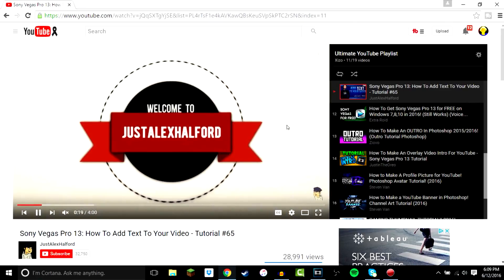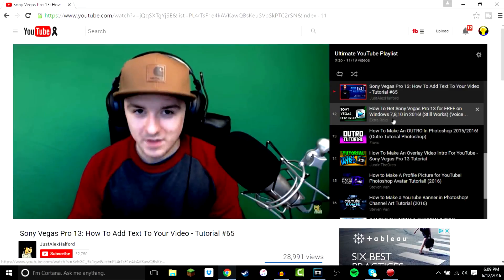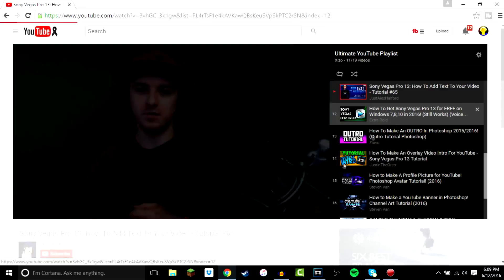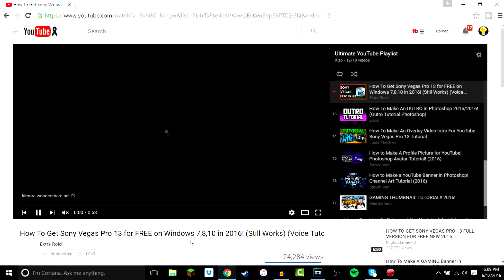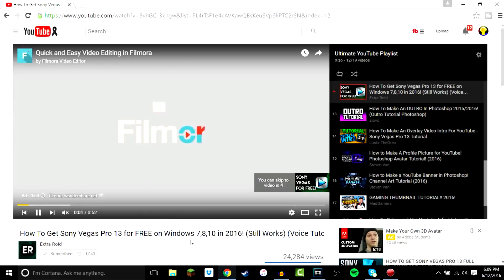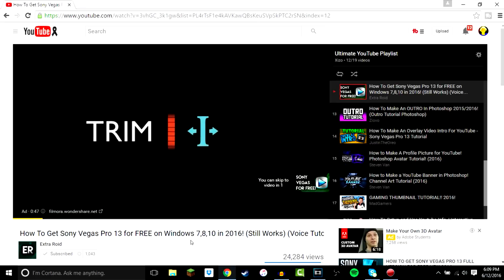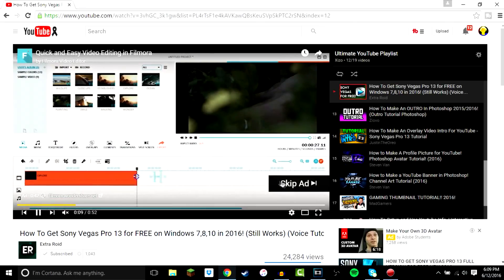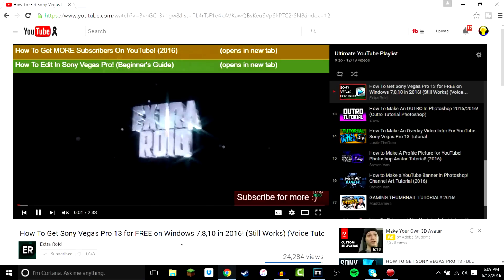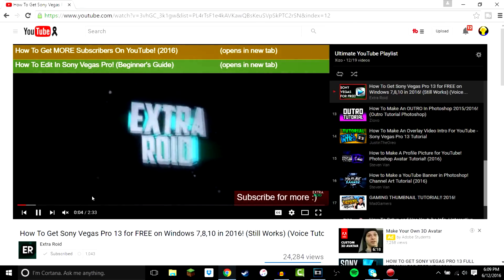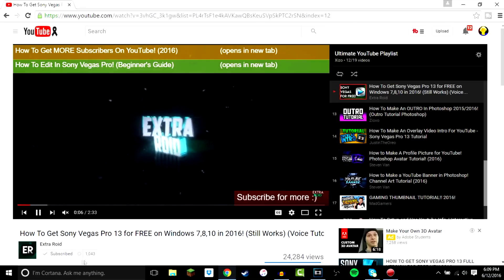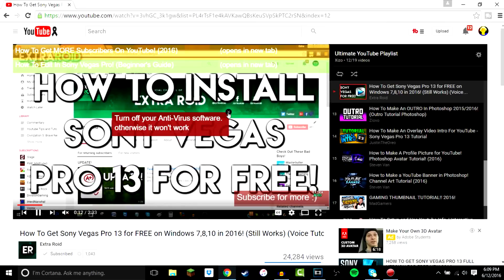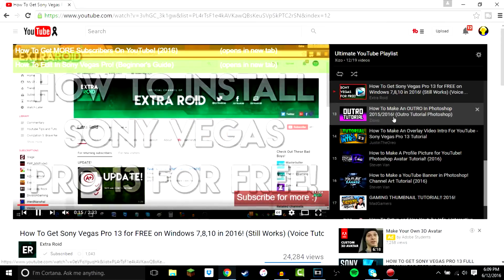This guy cleared up the custom font issue for me — you use legacy text instead of the simple text option, which was very helpful. Then this is how to get Sony Vegas for free if you don't have the money, because Sony Vegas is very expensive — I believe it's $915 for Sony Vegas Pro 13. There's also an ad for Filmora before it, which is actually a pretty good editor itself. This tutorial covers how to get Sony Vegas Pro 13 if you don't want to pay for it.